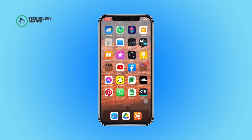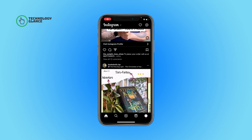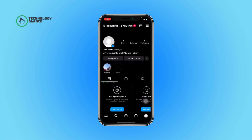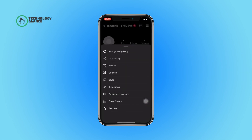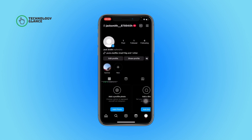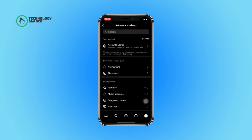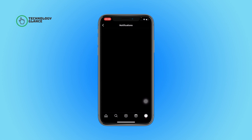First of all, open the Instagram app on your device. Now tap on your profile icon. After that, select the hamburger menu, then open Settings and Privacy. After that, tap on Notifications.